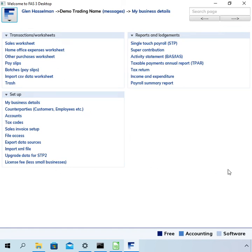Hi, my name is Glen Hasselman. Just making this video for the free accounting software users to show you guys how to roll over your file at year end.